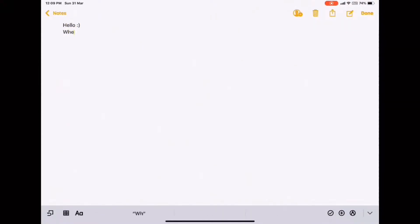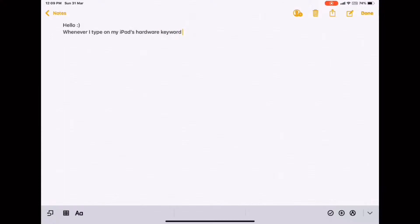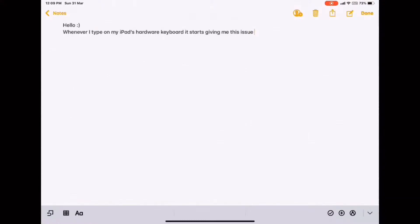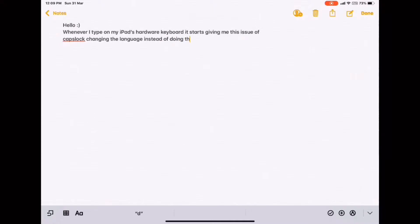iPad smart keyboard problem. Okay, so if you are facing the same issue, then welcome to the party, but don't worry, it's very easy to rectify this issue. You know what happens? Whenever I press the caps lock key, instead of changing the letters to all caps or vice versa, it starts giving me this option to change the language.